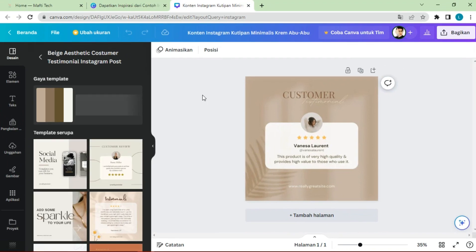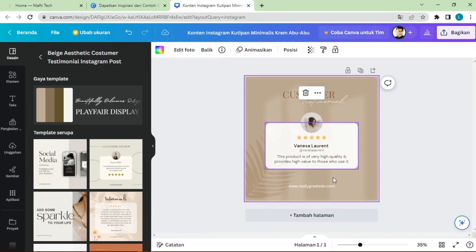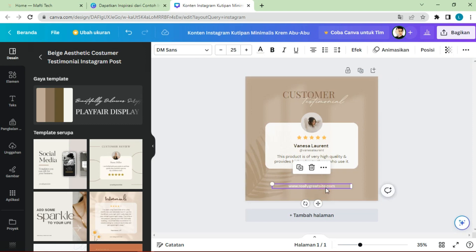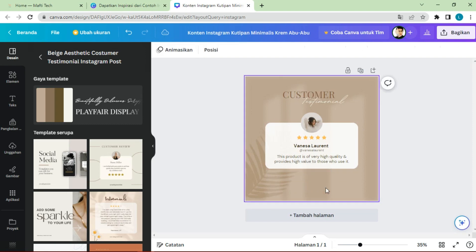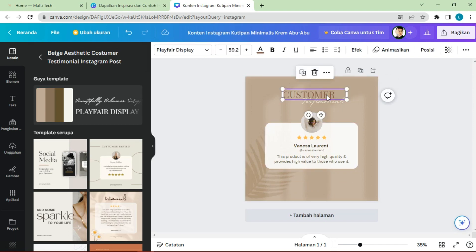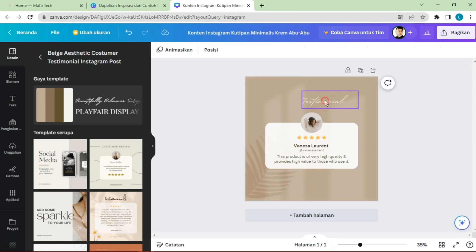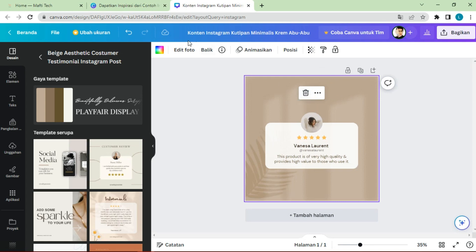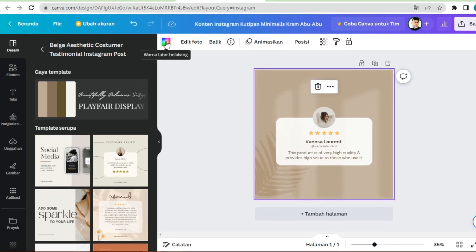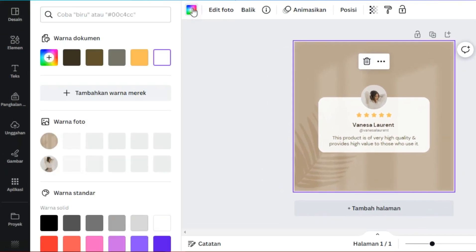Customize the content on the template. Delete the unnecessary elements and change the background color according to the color of your website.